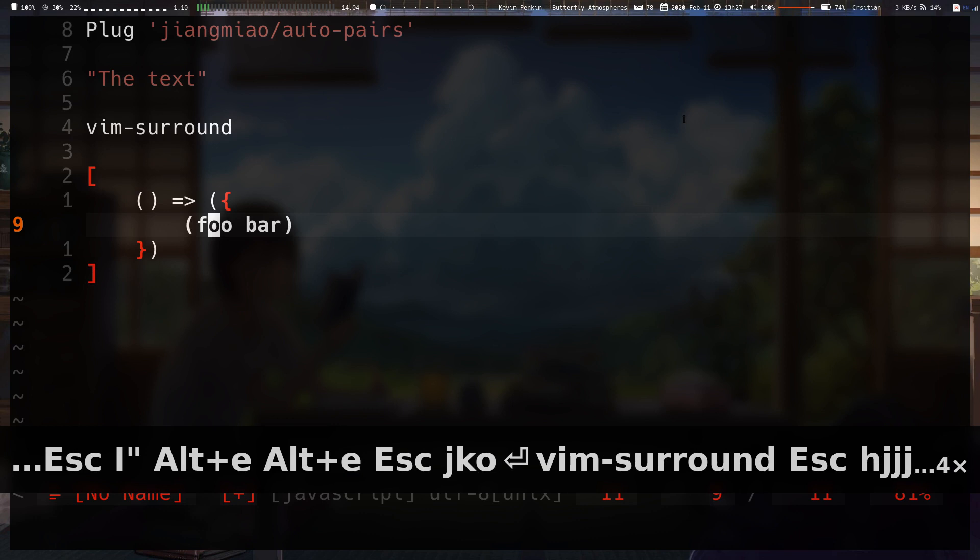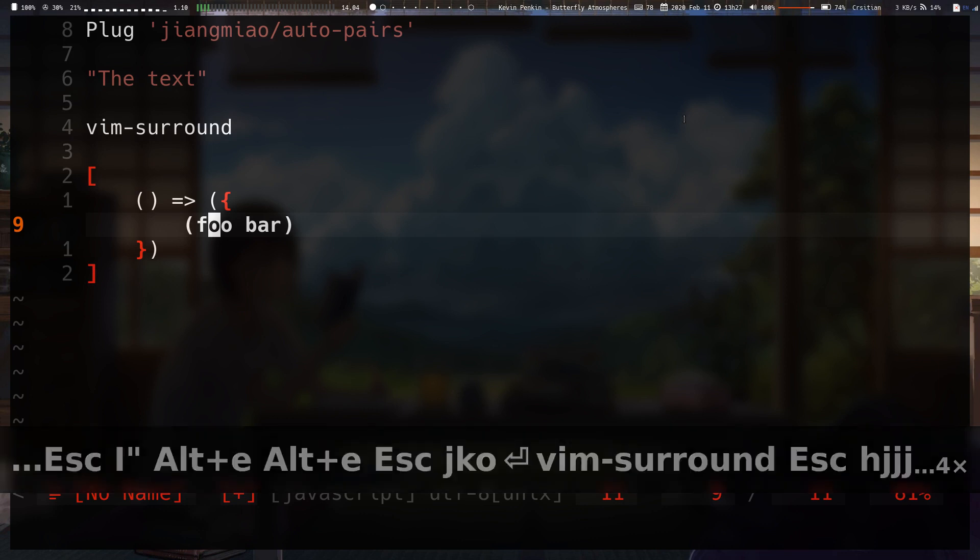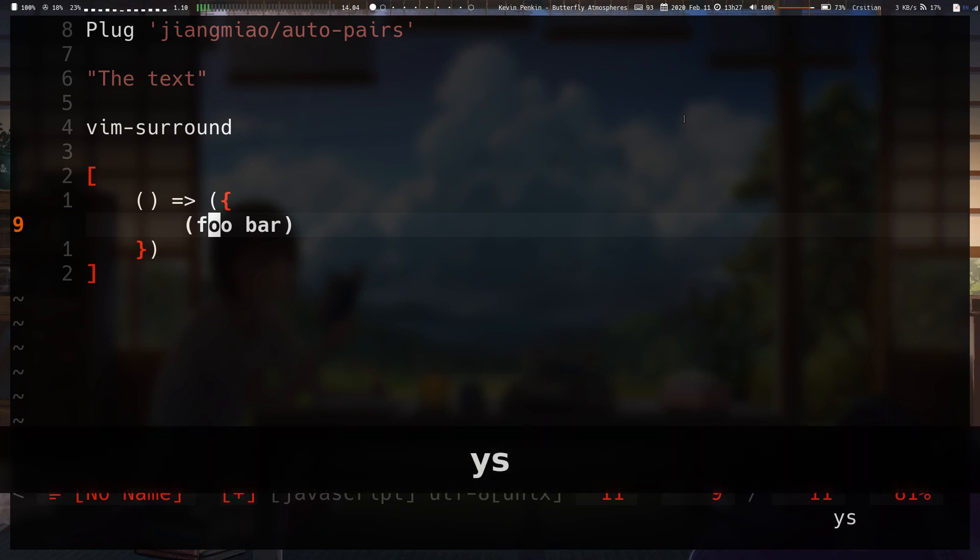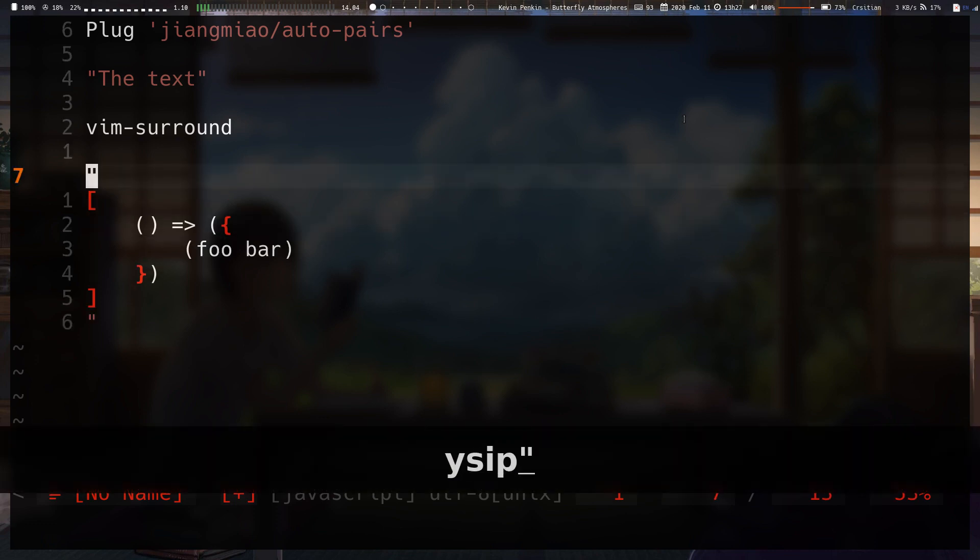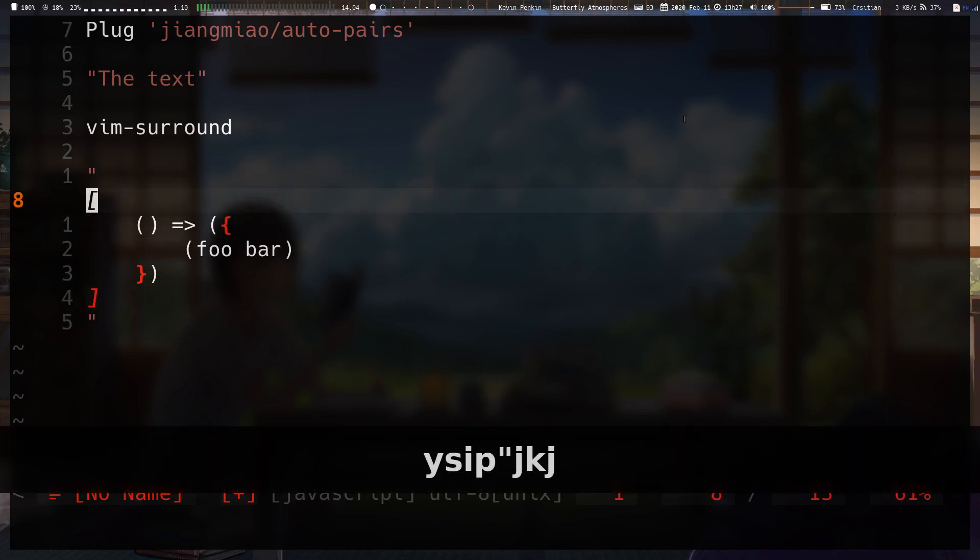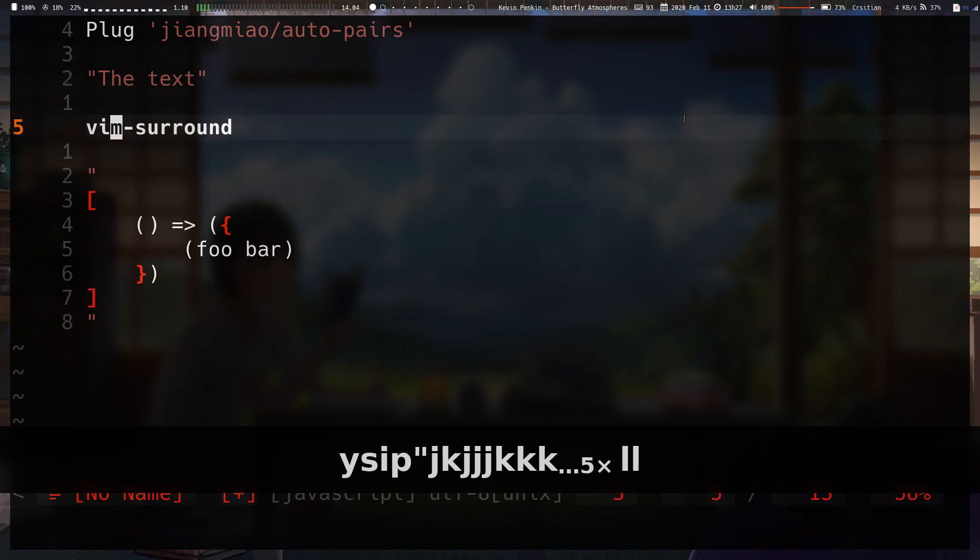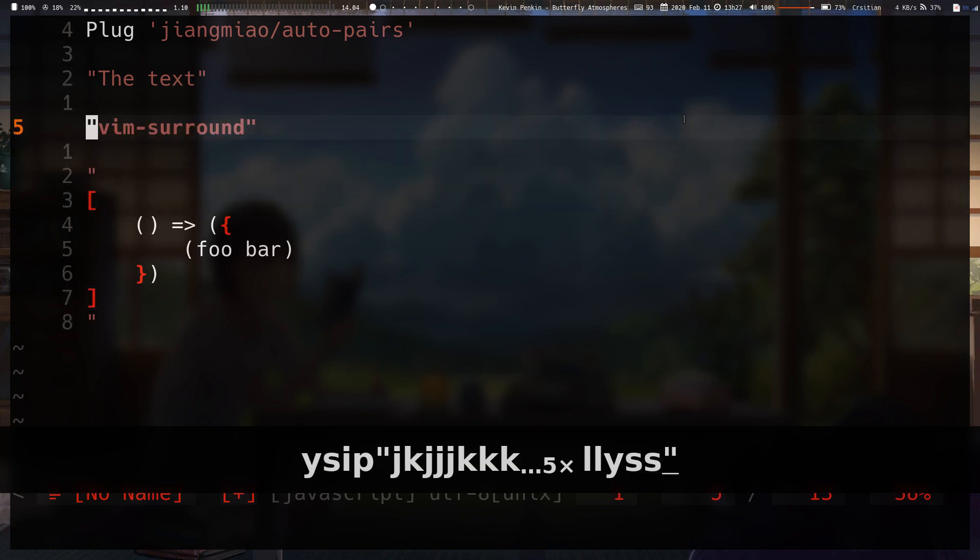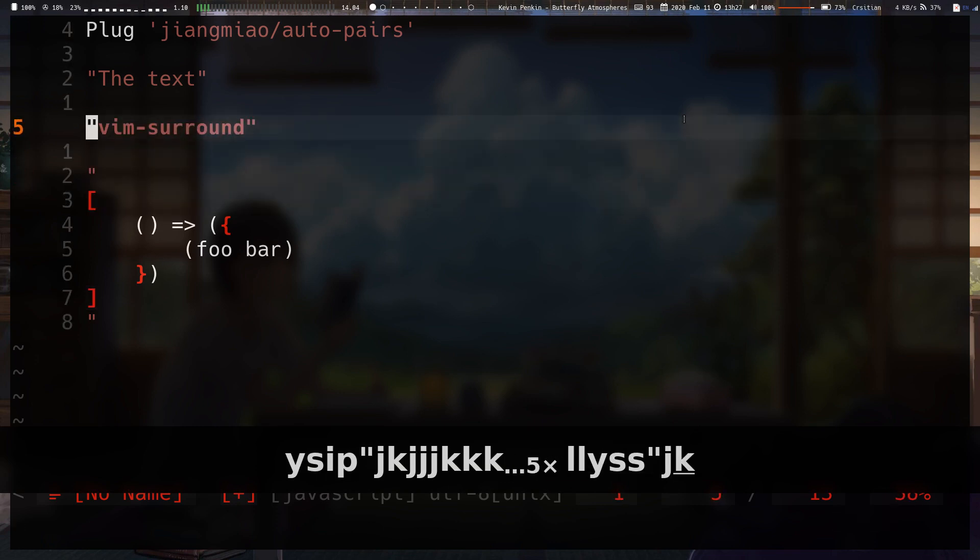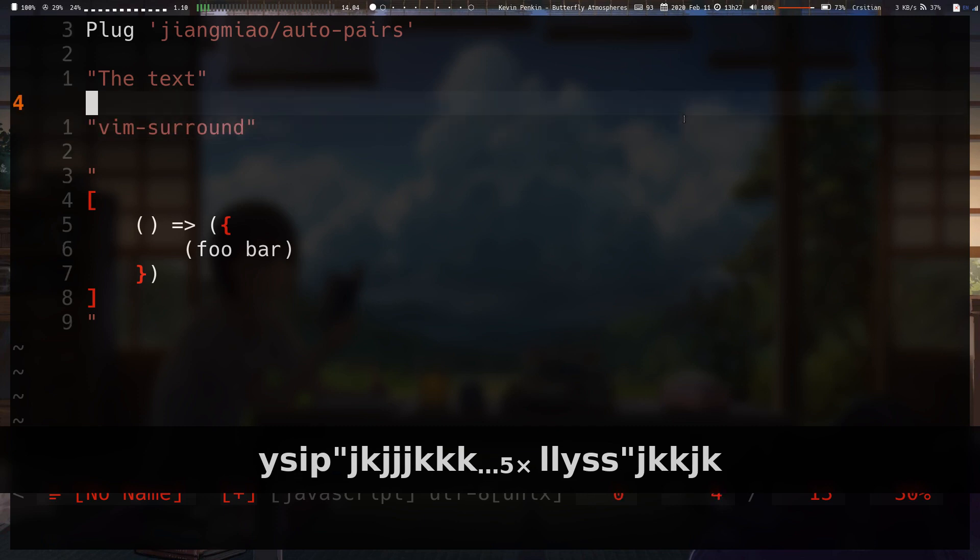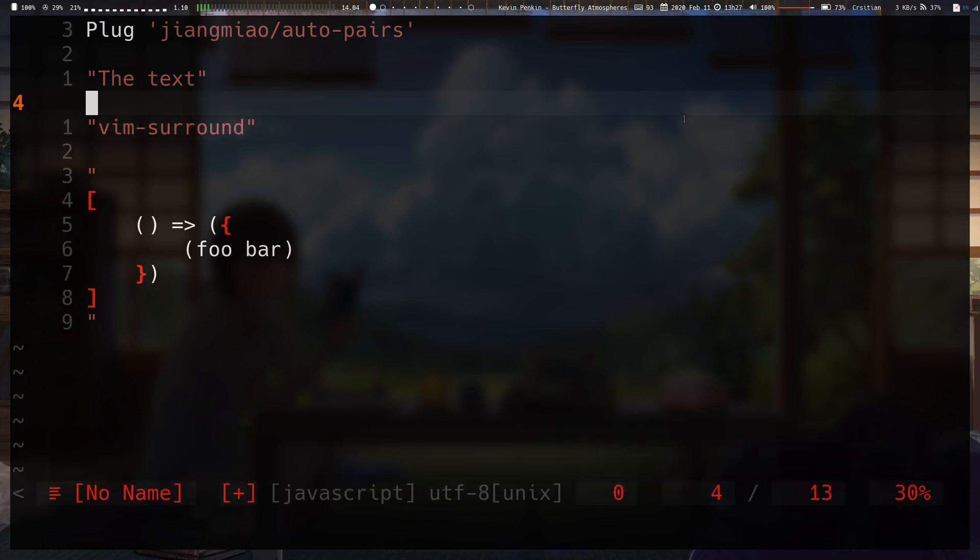So, if I wanted to surround this whole thing in, say, double quotes, it's as easy as saying you surround a paragraph with double quotes and it surrounds the whole thing with double quotes. Even this line is easy to surround. I don't usually use the Alt-E mapping that much, only when I'm really, really lazy.